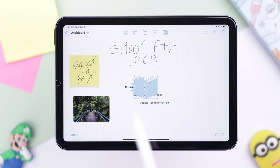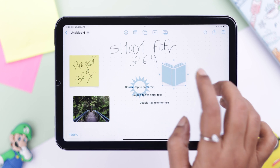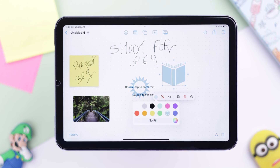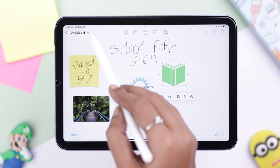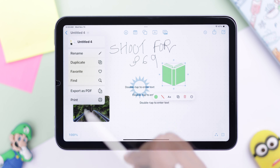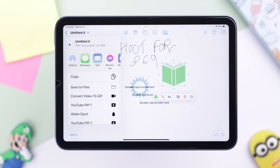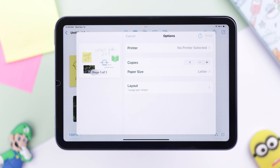If you select an object, tap on the connector option, then double tap on the object to change and edit it from multiple settings. When you are done, you can turn it to PDF and even print it if you want.